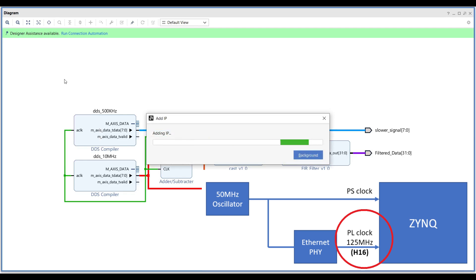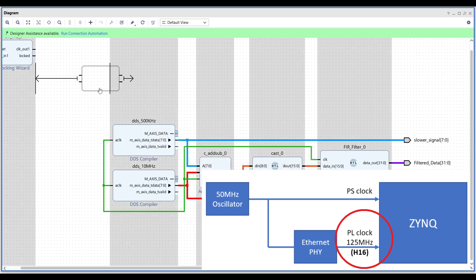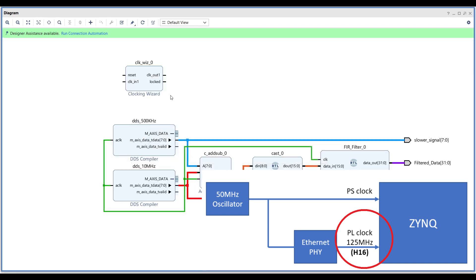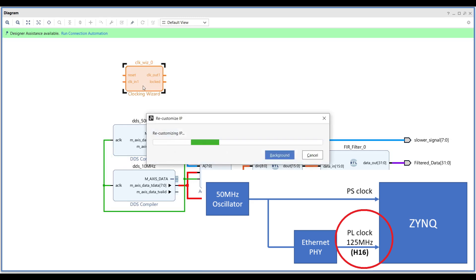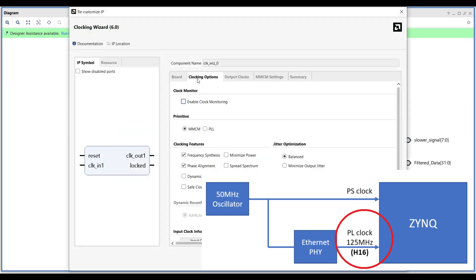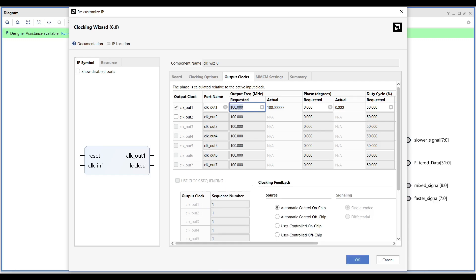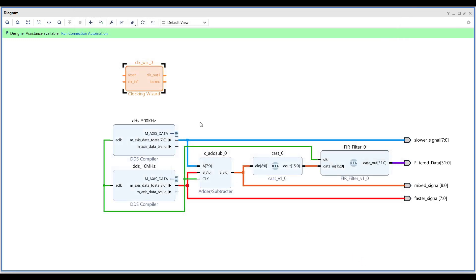The Pynq Z2 also has an external 125 MHz reference clock connected to pin H16 of the PL. The external reference clock allows the PL to be used independently of the PS. Add a clocking wizard to your design and set its output to 100 MHz.